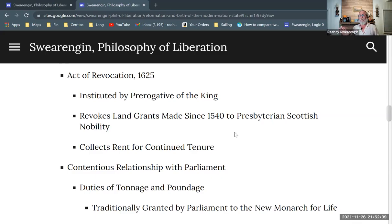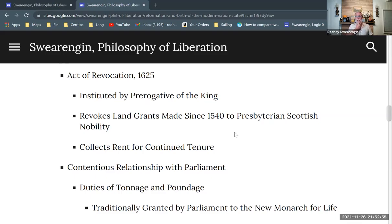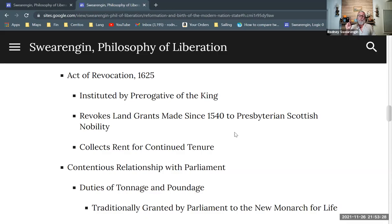As a prerogative, this is an exercise of the absolute power of the monarchy that actually works — it demonstrates that the monarchy still has a certain degree of power. He revokes land grants made since 1540, back in the time of Henry VIII, to Presbyterian Scottish nobility. He doesn't use this prerogative to target nobles within England who are Anglican and conforming to the Church of England. He uses it to target nobles in Scotland who are somewhat like Puritans and believe in a different form of church governance, which becomes very important as the story progresses.